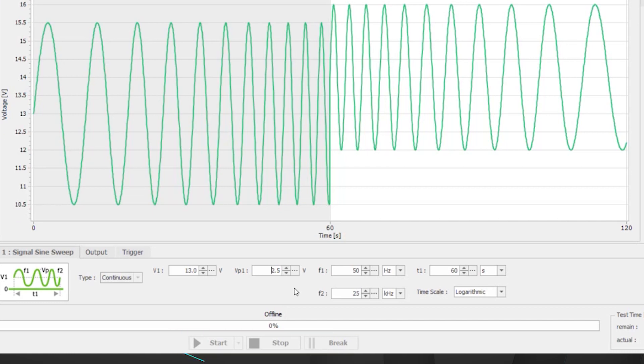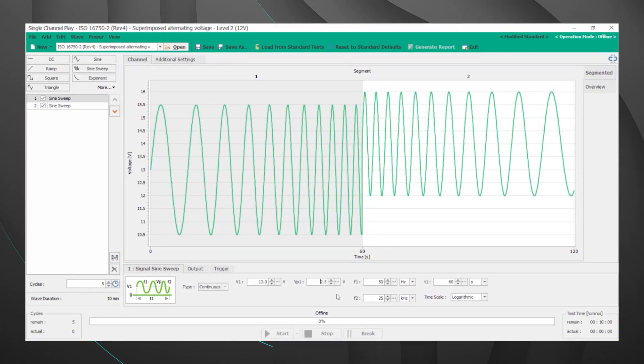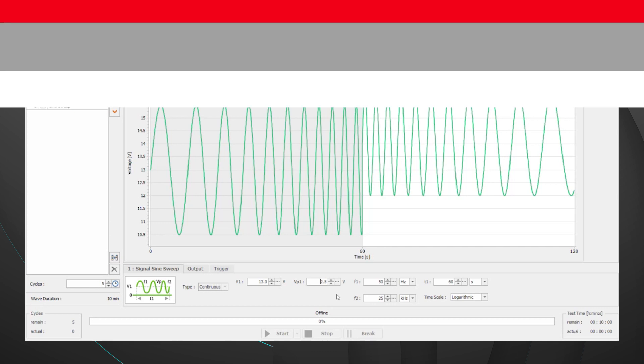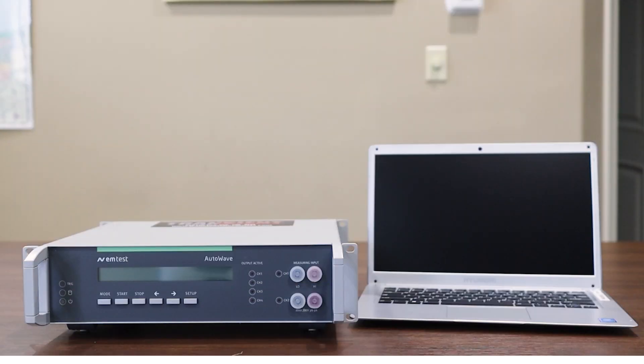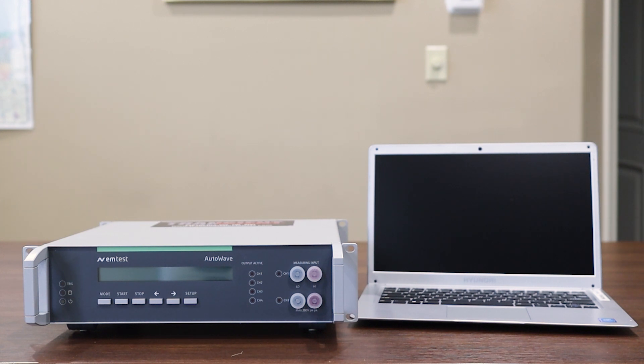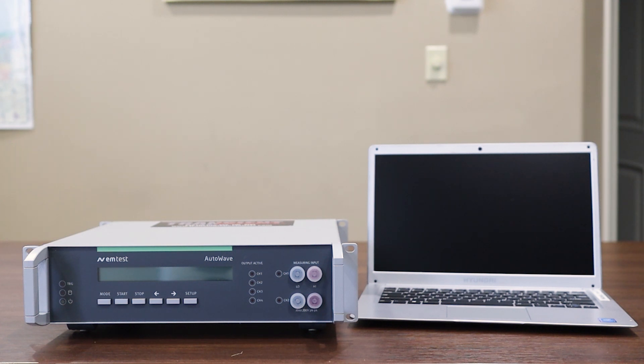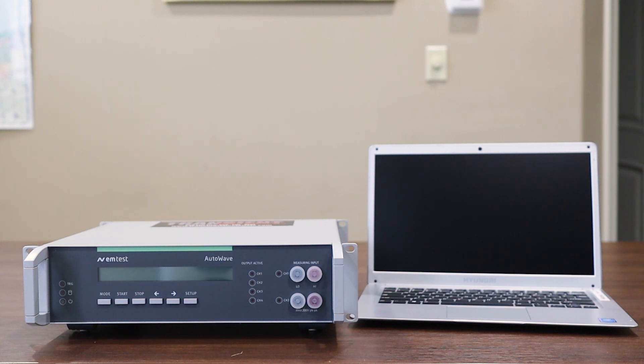That should just about wrap up the Autowave.Control software. For additional information please reference the user manual. We appreciate everyone's time as we've walked through a little bit about the EMTEST Autowave. We started by walking through the connections on the front and the back of the unit then to the different models and then finally a brief introduction to the Autowave.Control software. We appreciate everyone's time and please keep us in mind if you're ever in need of any rental EMTEST automotive test equipment.